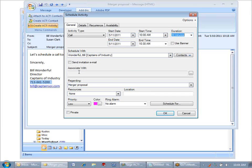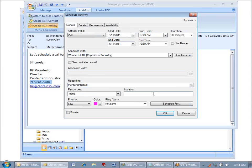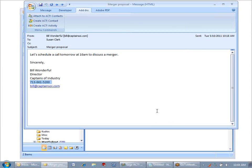But notice that it pulled the subject line into the regarding, and the full email message went into the details section. I have everything I need, so all I need to do is click OK, and I now know that that meeting has scheduled.